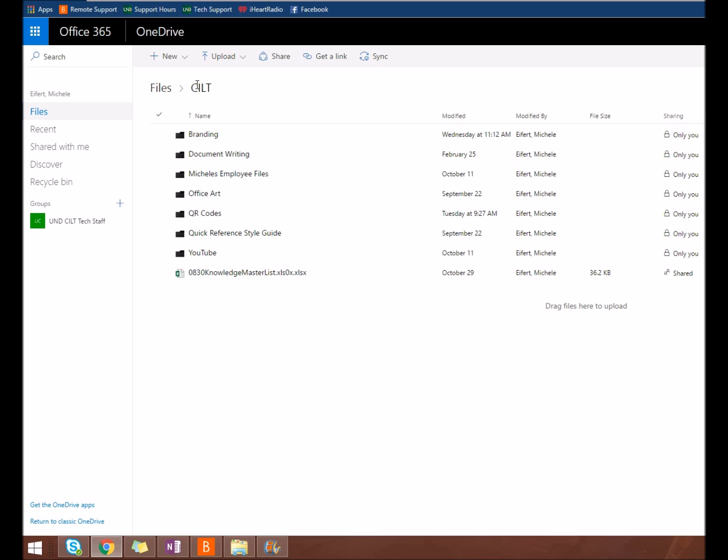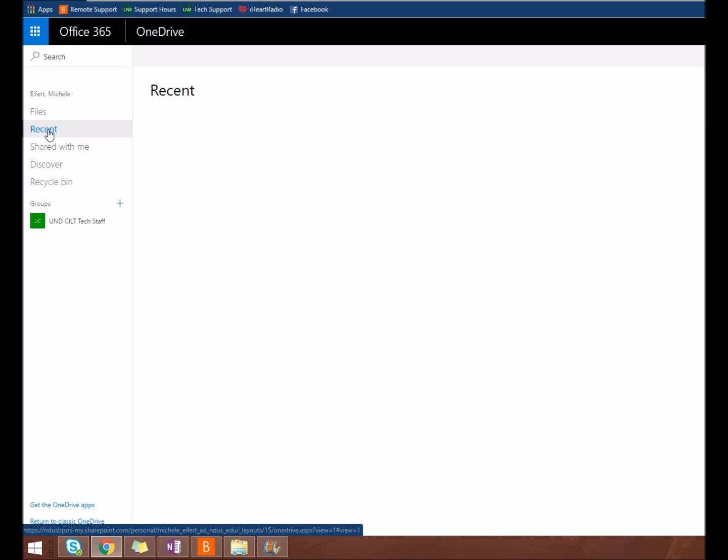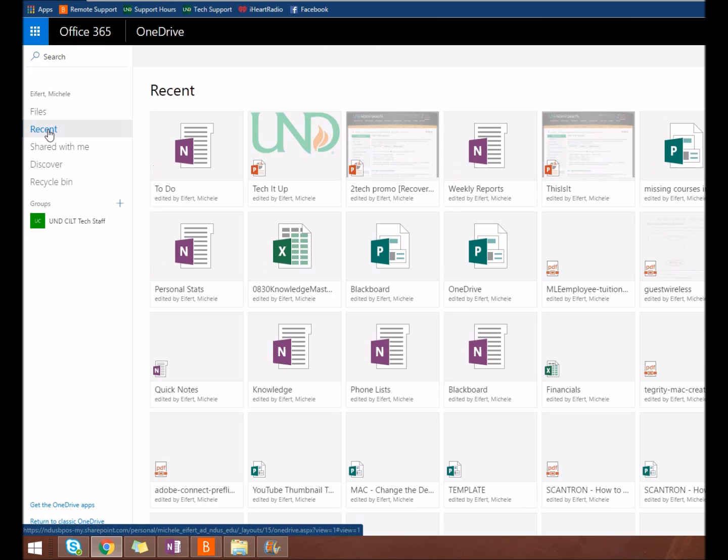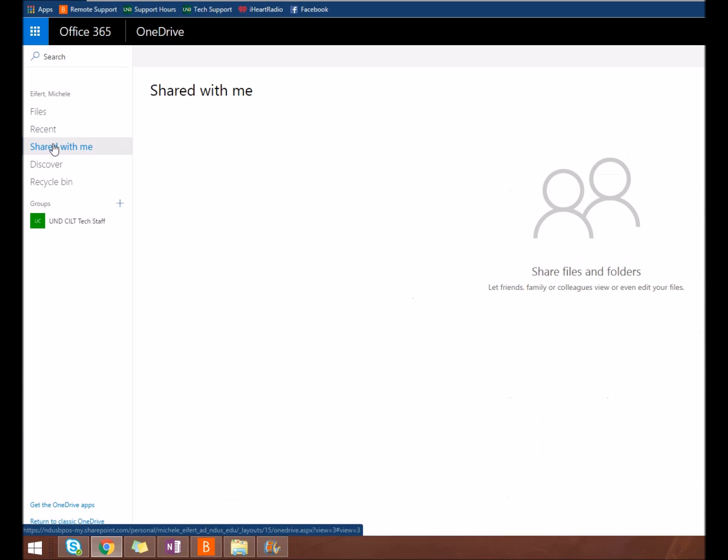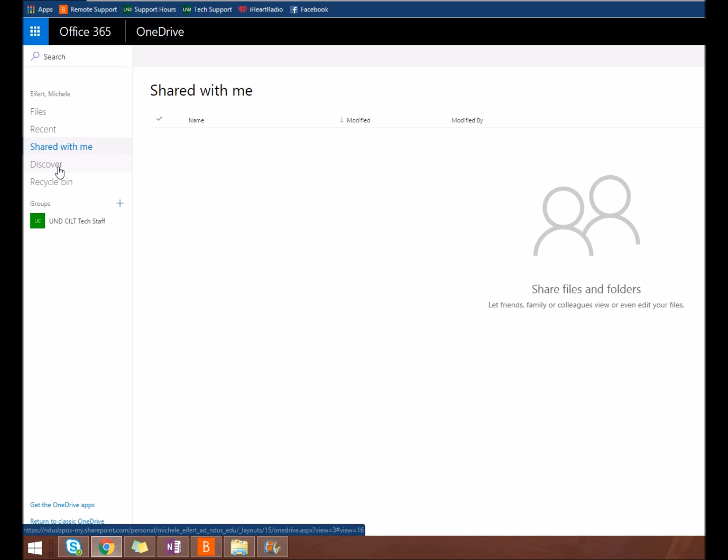On the left navigation, you can change from Files view to Recent to view your recently active OneDrive files, or Shared with me to view any files or folders others have shared with you.